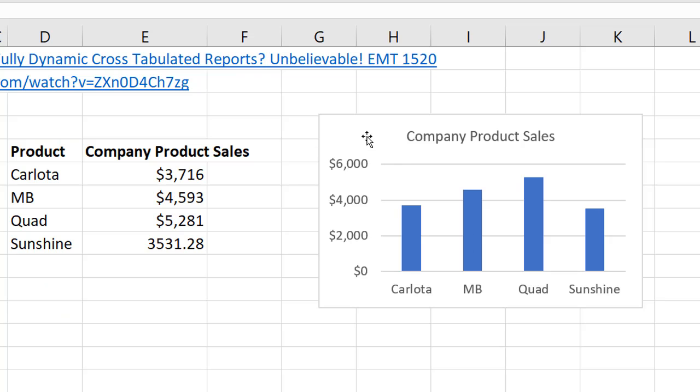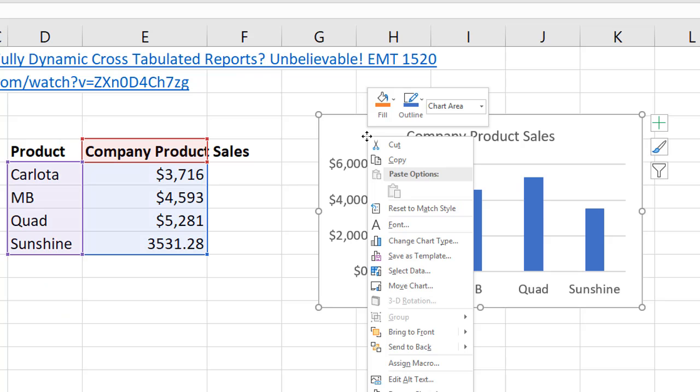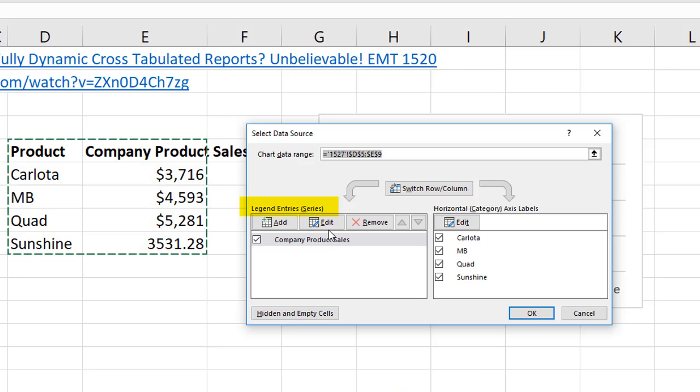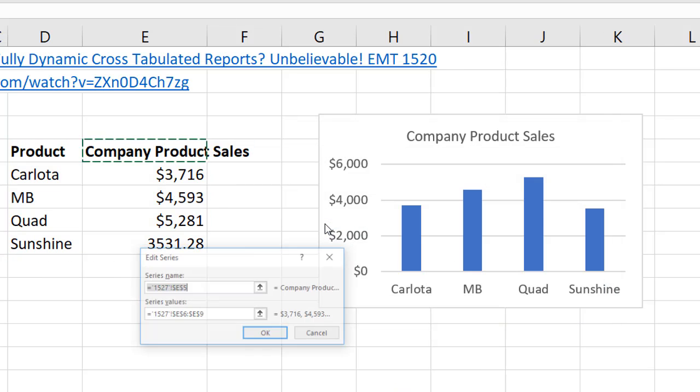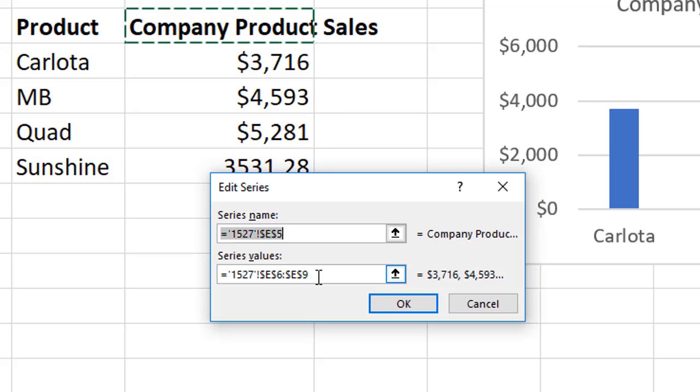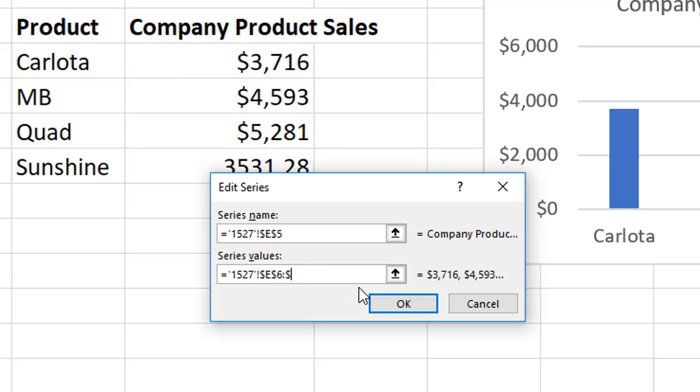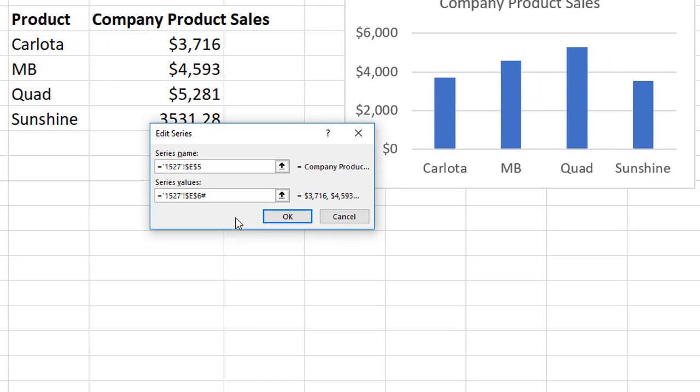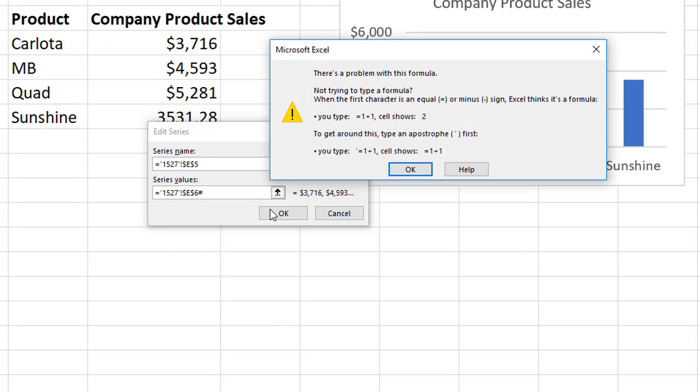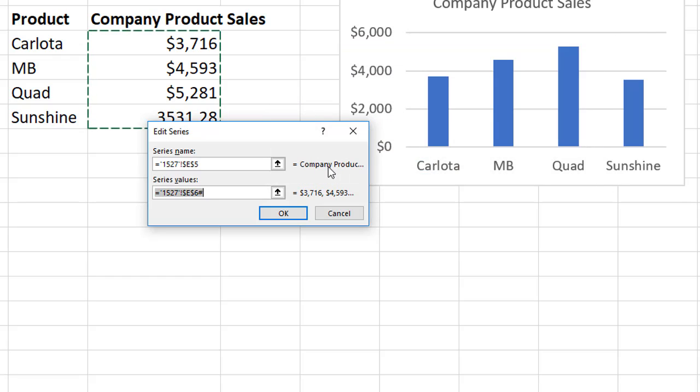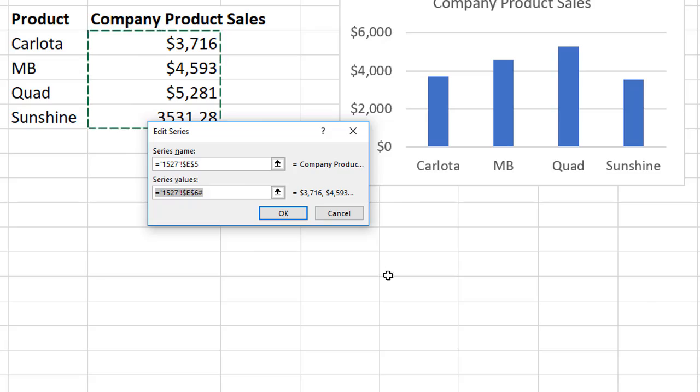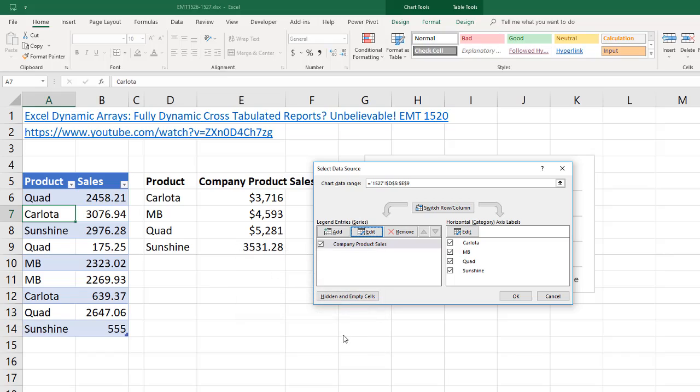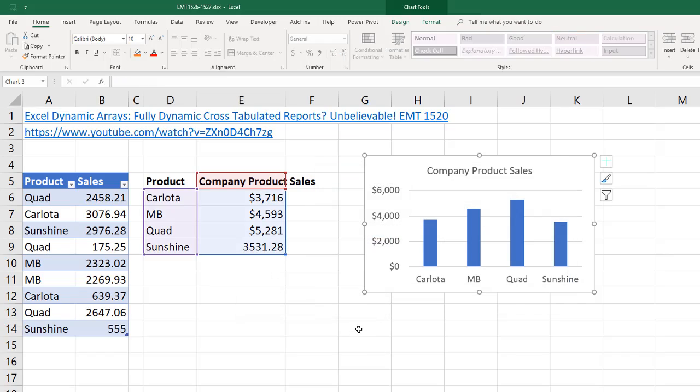The first thing we want to try is simply to edit the chart using select data. We can edit the series, which is the numbers. Down here, I see it's got a range. So I'm going to backspace. E6 is the cell that houses the array, so I'm going to put the syntax for look at the spilled array, pound sign. When I click OK, it looks like this chart dialog box is not going to let us put a spilled array.